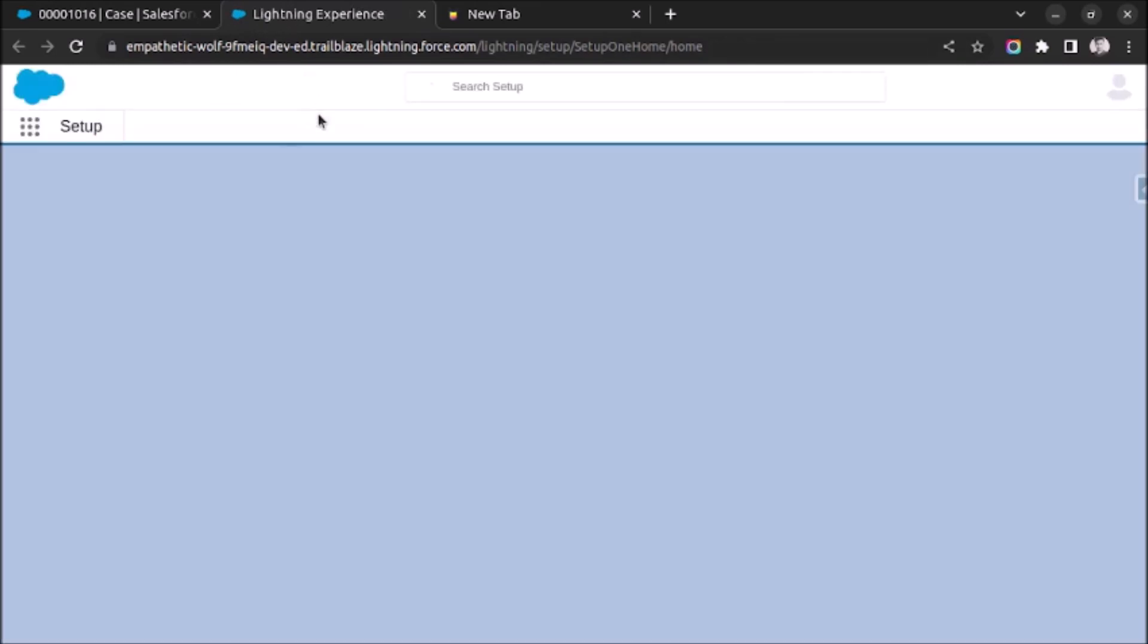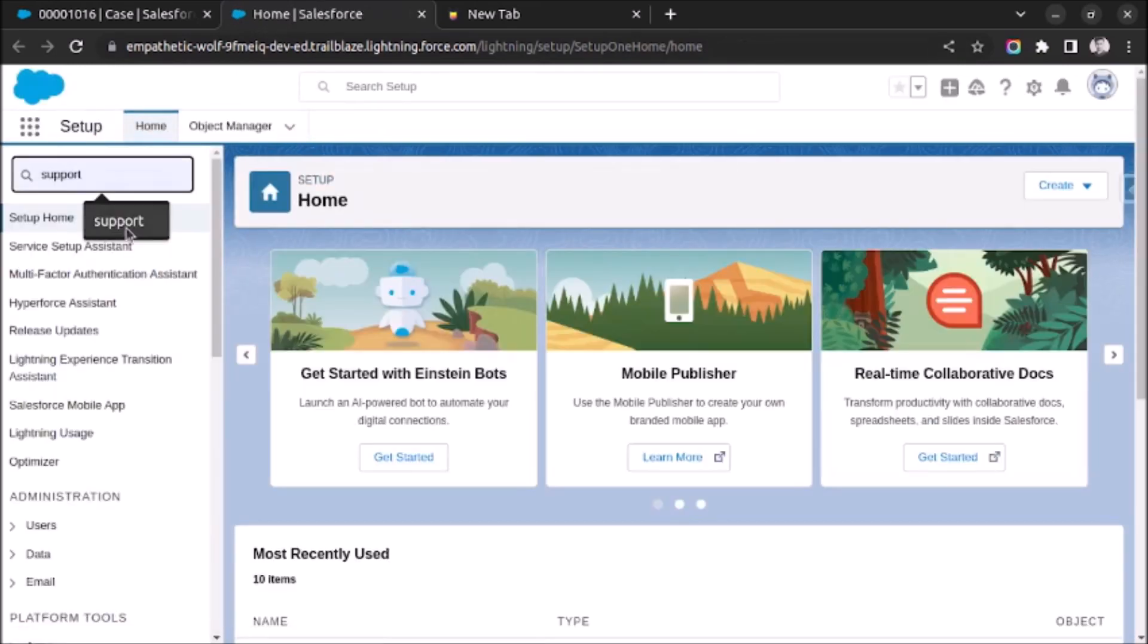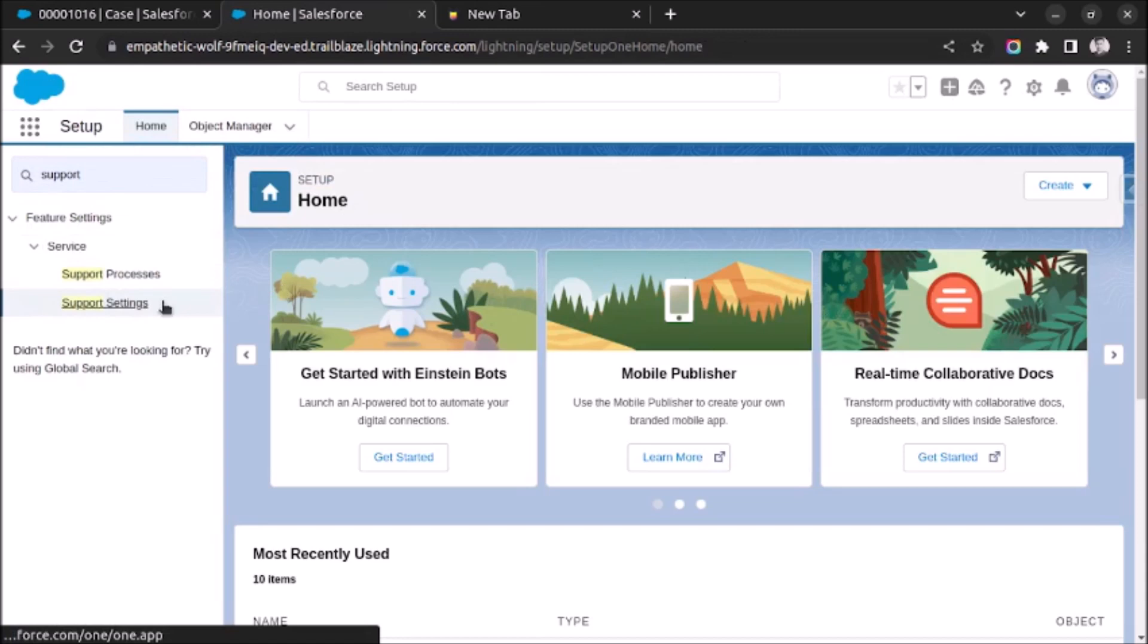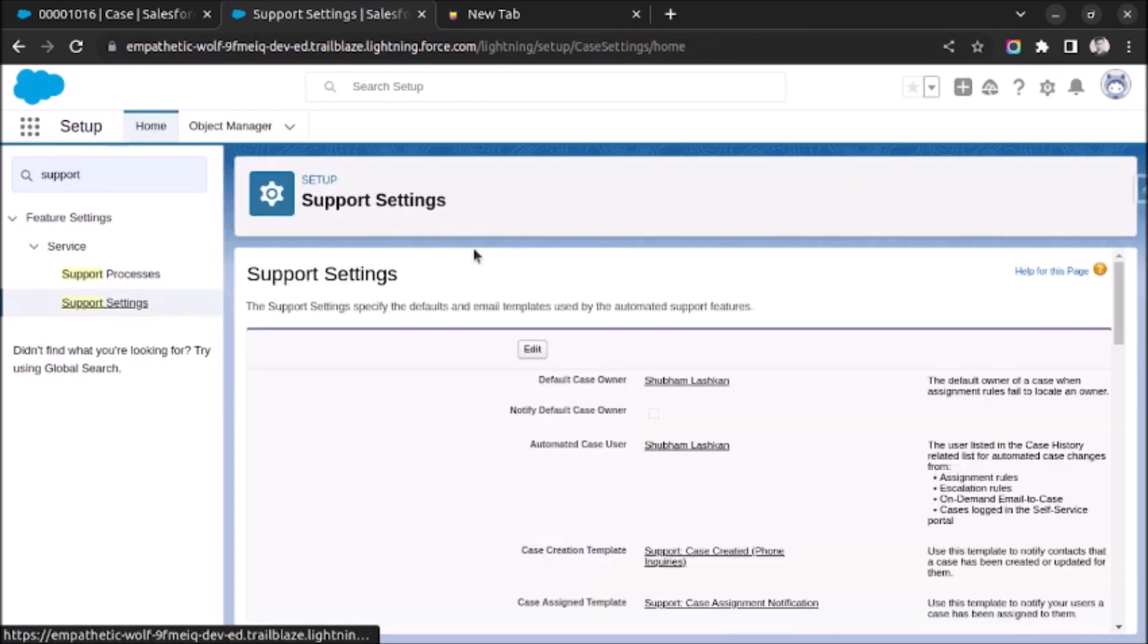After that, search for support settings. Once you find support settings, click on that.